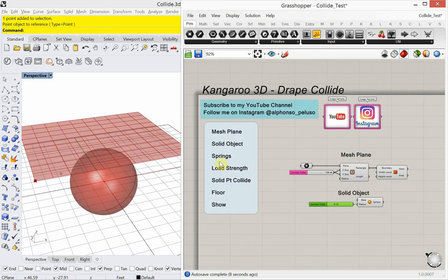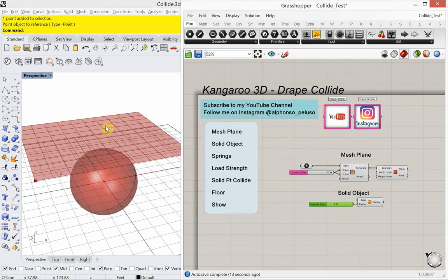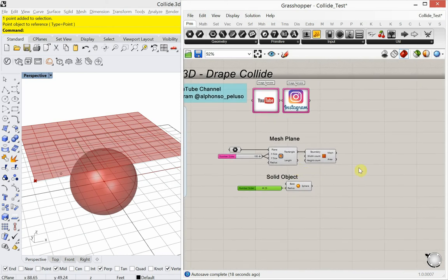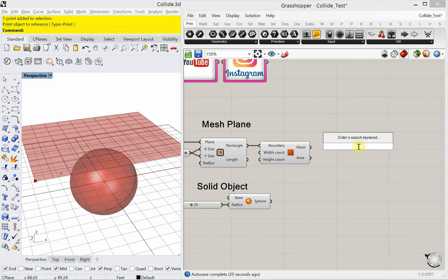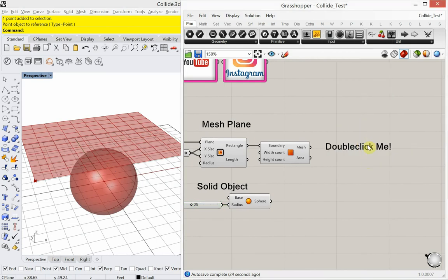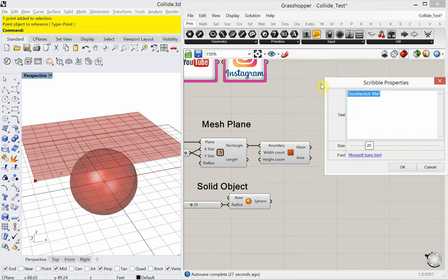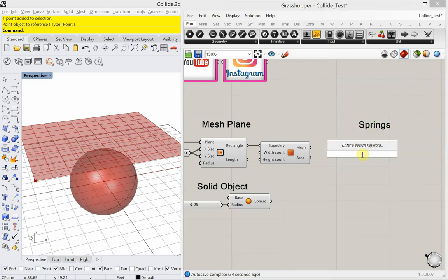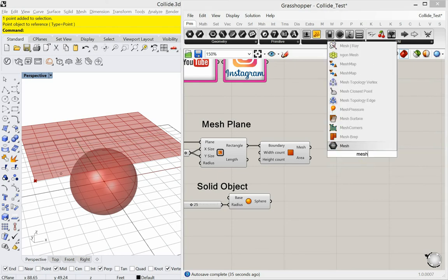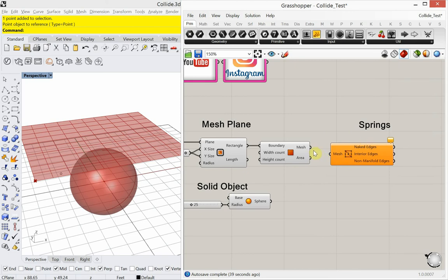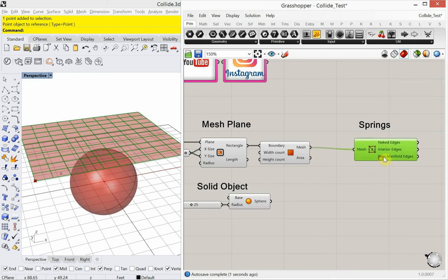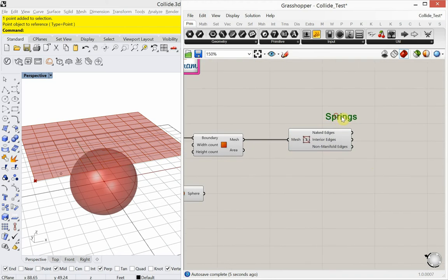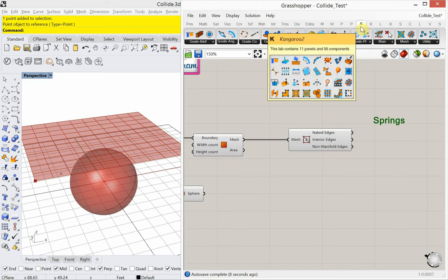What else do we need? We need some springs. This is mesh. All these edges need to be flexible so it could fall, so it could drape over that sphere. So we're going to add our springs. I'm going to do that with a mesh edges. We're going to plug all those mesh edges into what's called the list length. This is from Kangaroo. Should be under goals linear.